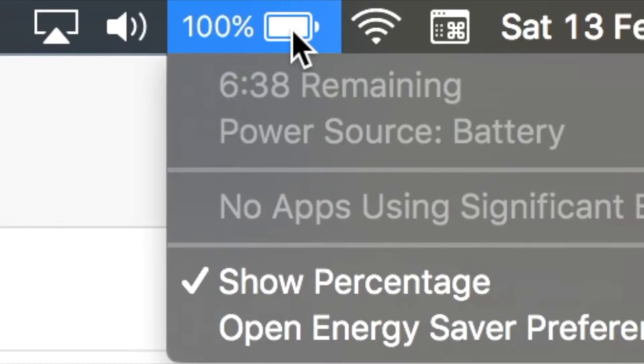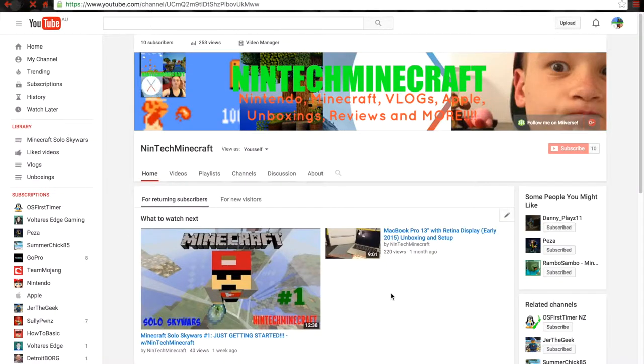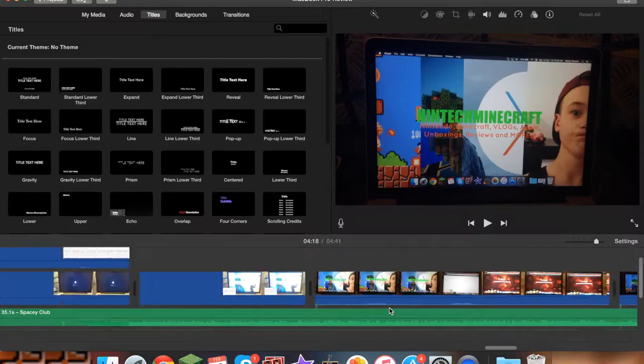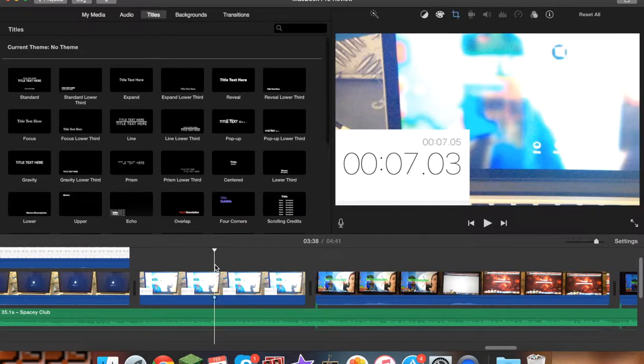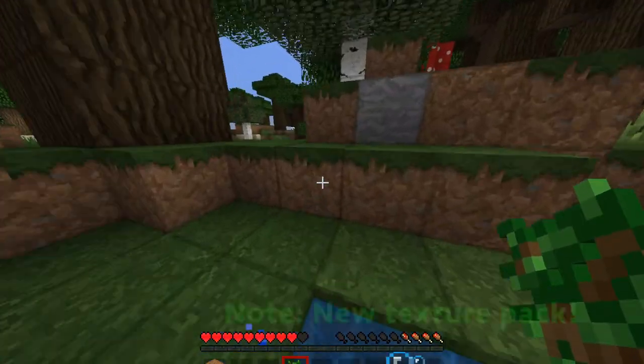Battery life is okay. However, Apple claims it to be 10 hours while web browsing and 12 hours while doing iTunes movie playback. Realistically I would say it's more around 5 to 6 hours while web browsing, around 3 hours while editing and playing games.